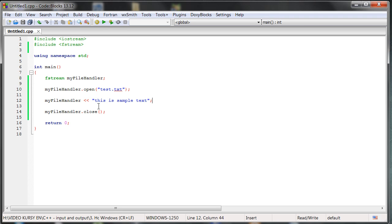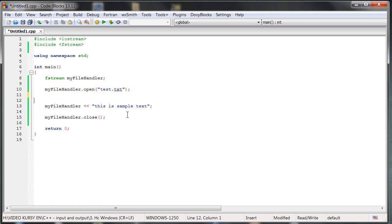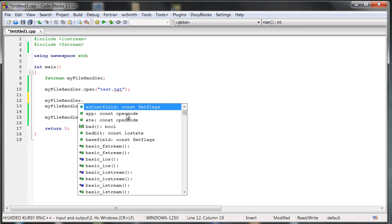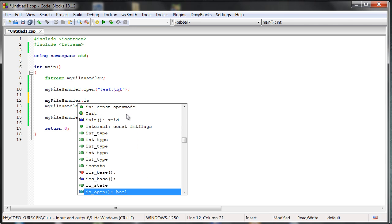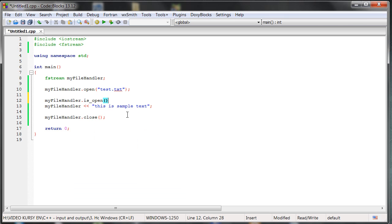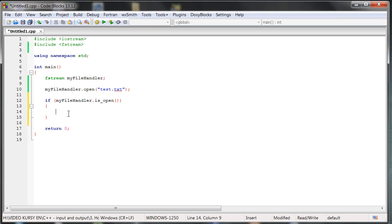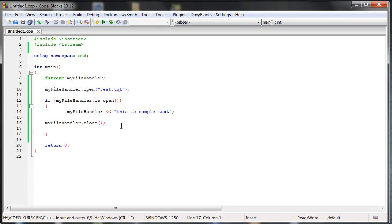We can also, for example, check if the file has been opened properly. So for example, my file handler and here is a function is_open. So if it's open, then you can put this inside and you can close the file. Otherwise, don't do it. Something like that.